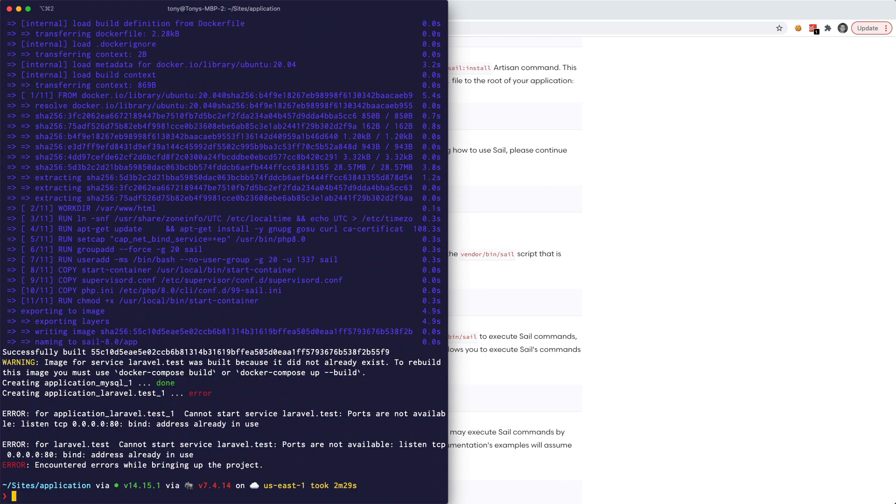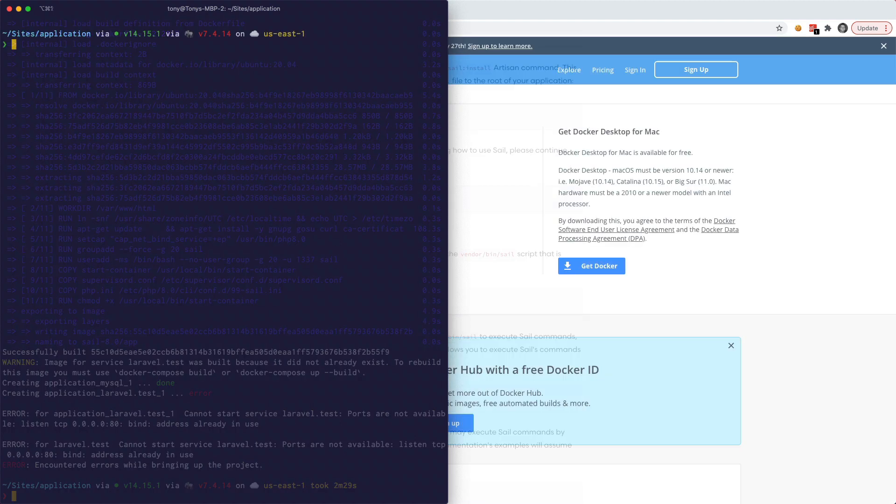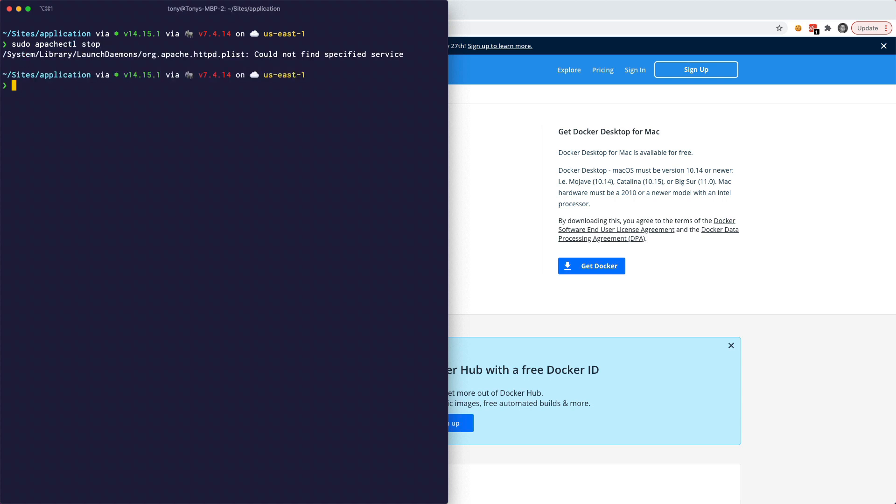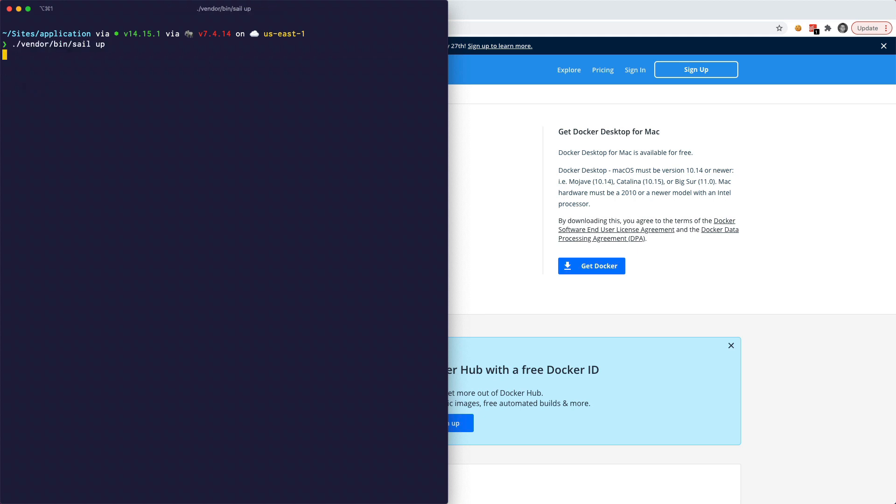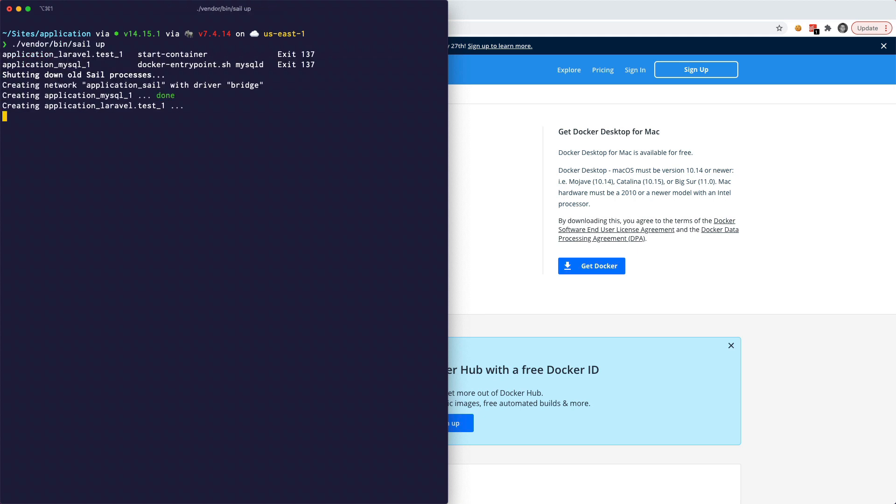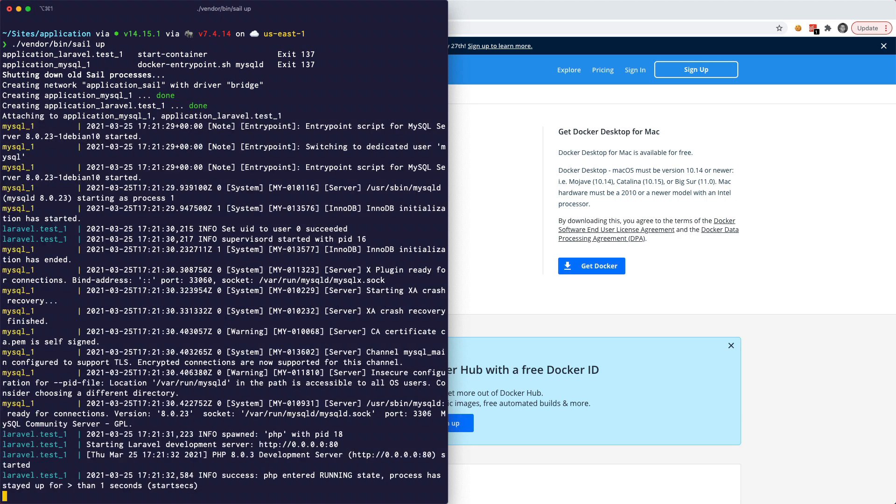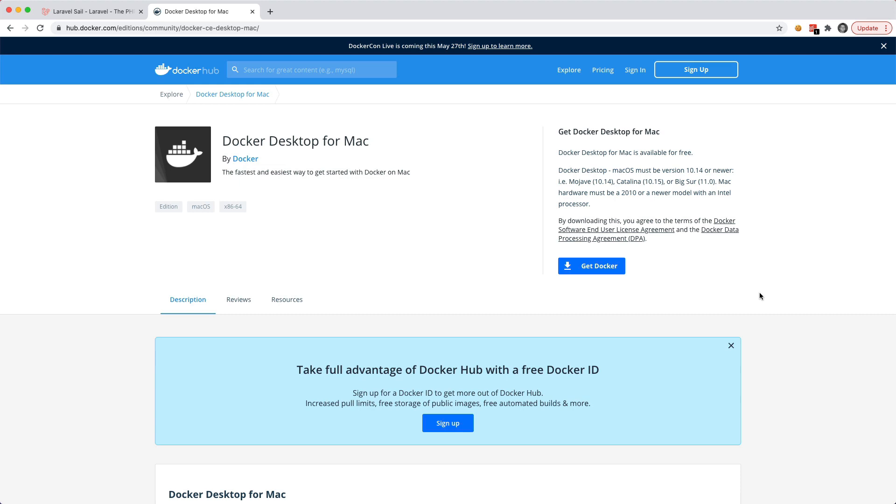Okay, so it looks like I actually have something running on port 80. And I believe I do have an apache install. And if you have something running on port 80 as well, you'll need to figure out what that is and then kill it. But actually I know if I run sudo apachectl stop, I believe that should do it. And let me go ahead and run the sail up command again. And you'll see this time it's not going to take nearly as long to boot it up. Okay, so there we go.